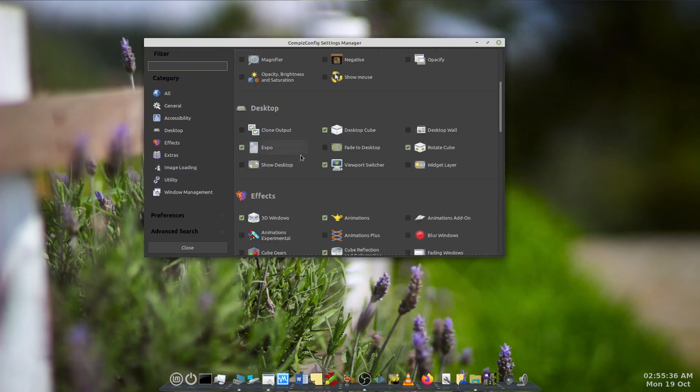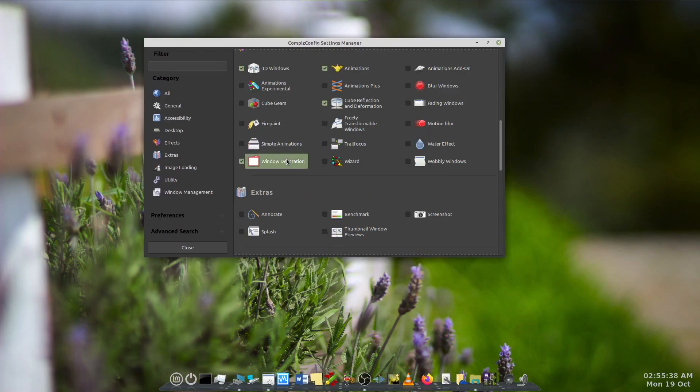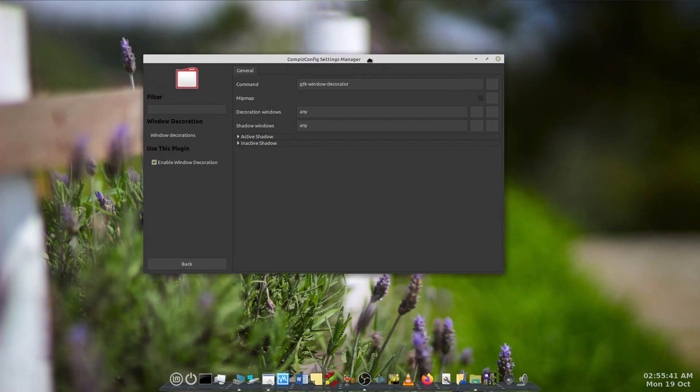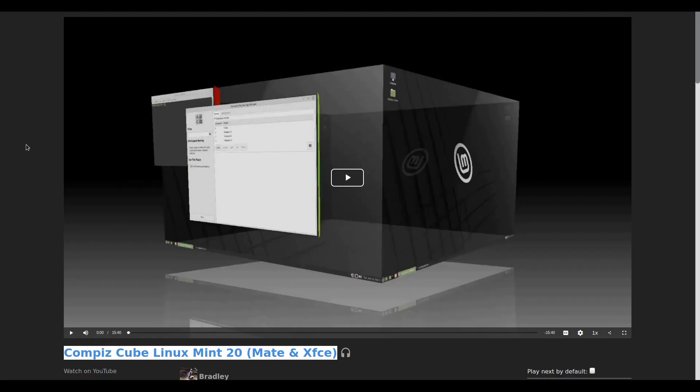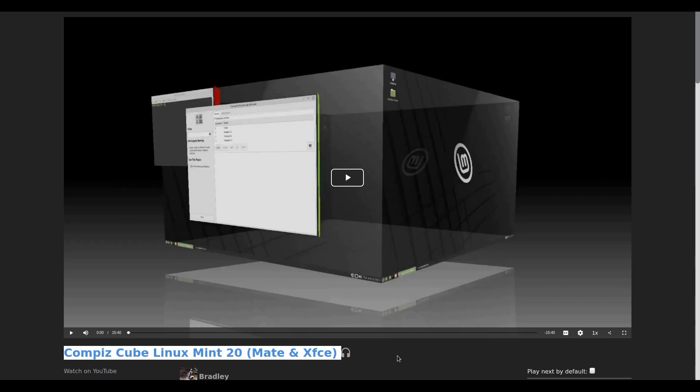This is because there's no pre-configured settings on Compiz Settings Manager. I've covered these basic settings in this video here called Compiz Cube, Linux Mint 20, Mate and XFCE.